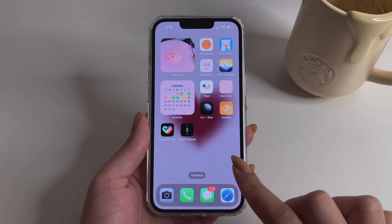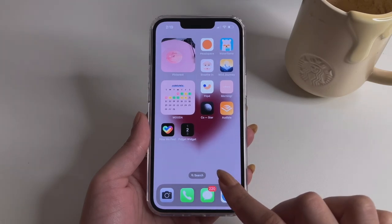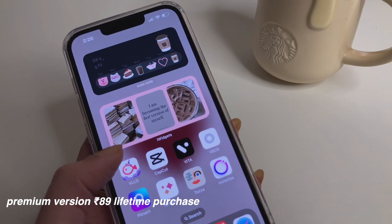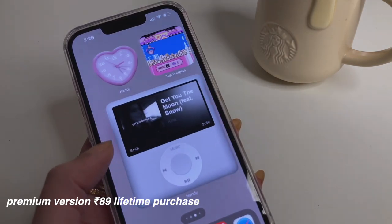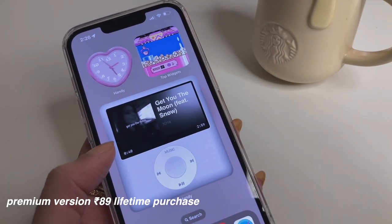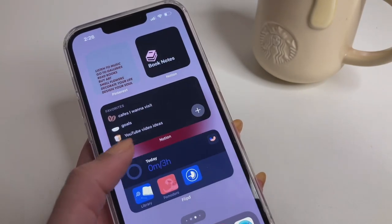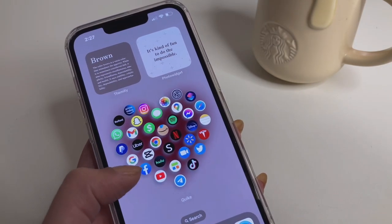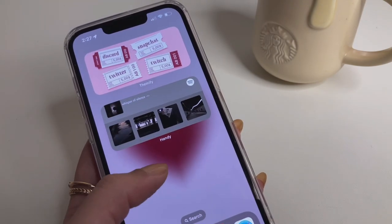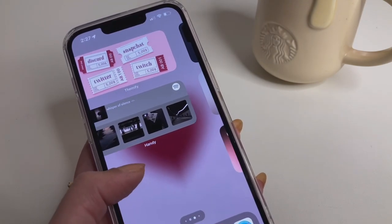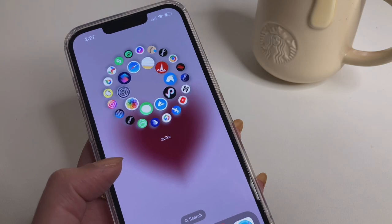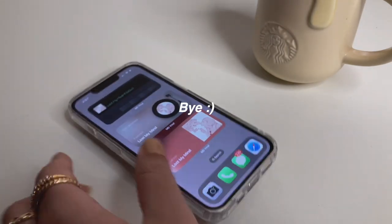That was it for today's video — these were the top 10 widget apps which I think are really cute and aesthetic, and everyone deserves to know about them. Let me know if you want me to create a second part covering lock screen widgets. I'll see you guys in my next video, bye!